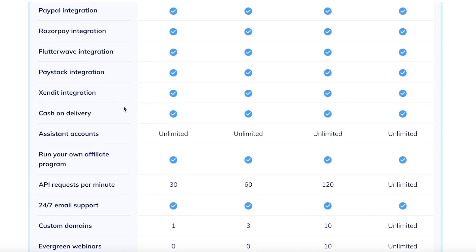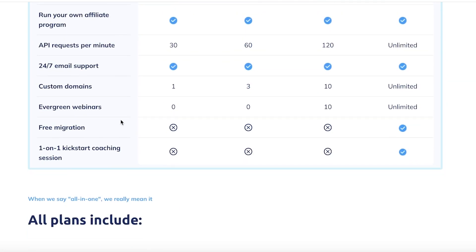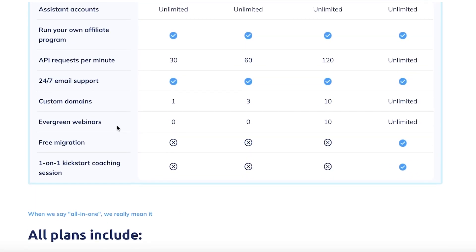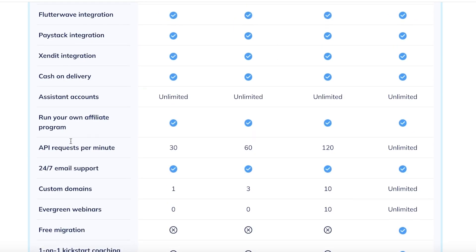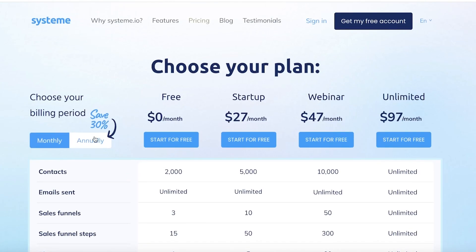And you also have unlimited assistant account features and integrations. However, one thing to note is that on their free version, one of the rare limitations is free migration and coaching sessions which will not be provided. So let's get started with creating our account on System.io.